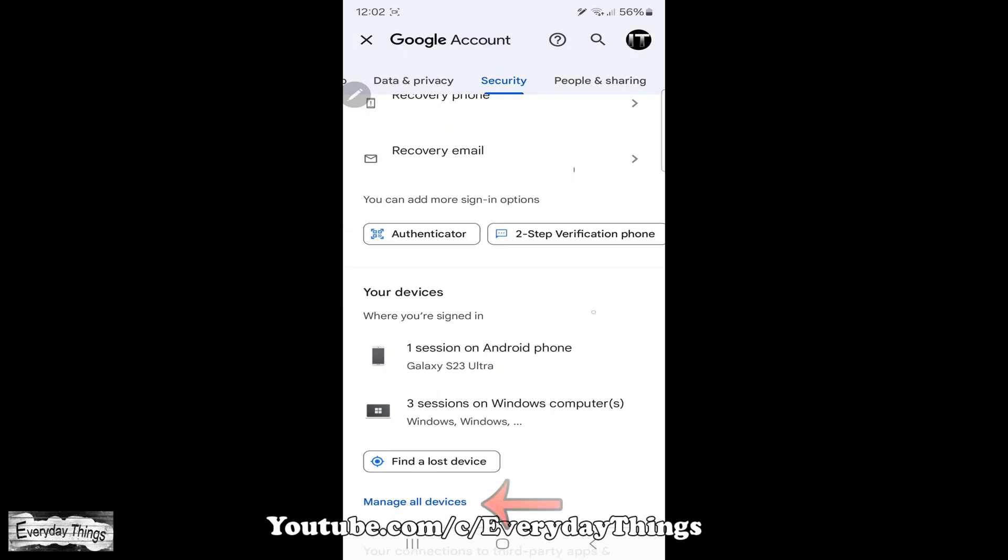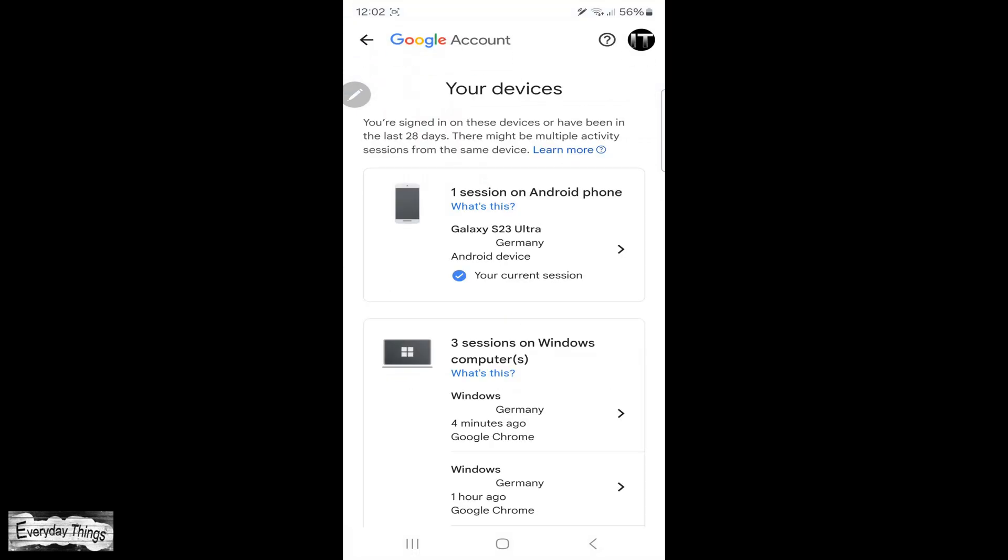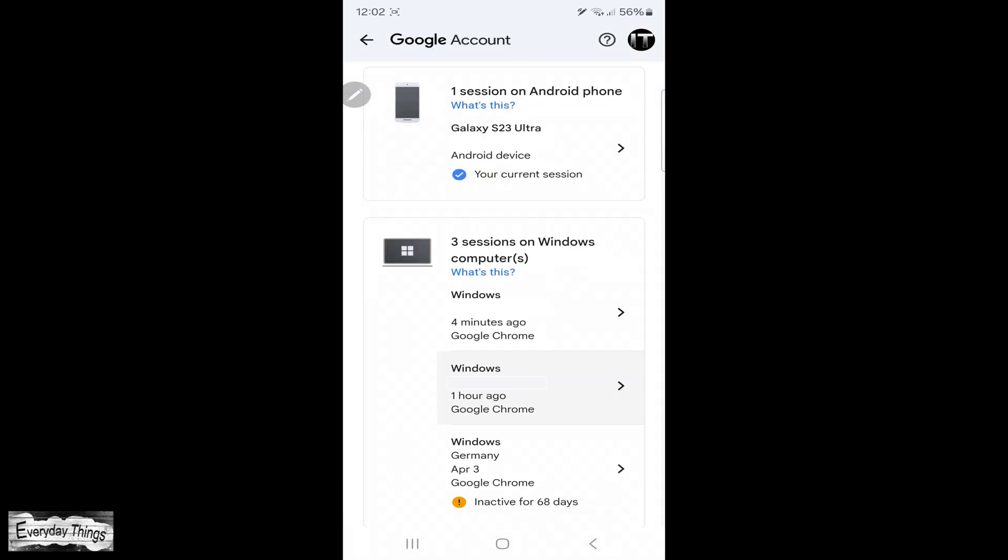In the Security section, scroll down to the Your Devices section and tap on Manage Devices. Here, you'll see a list of all devices connected to your Google account.